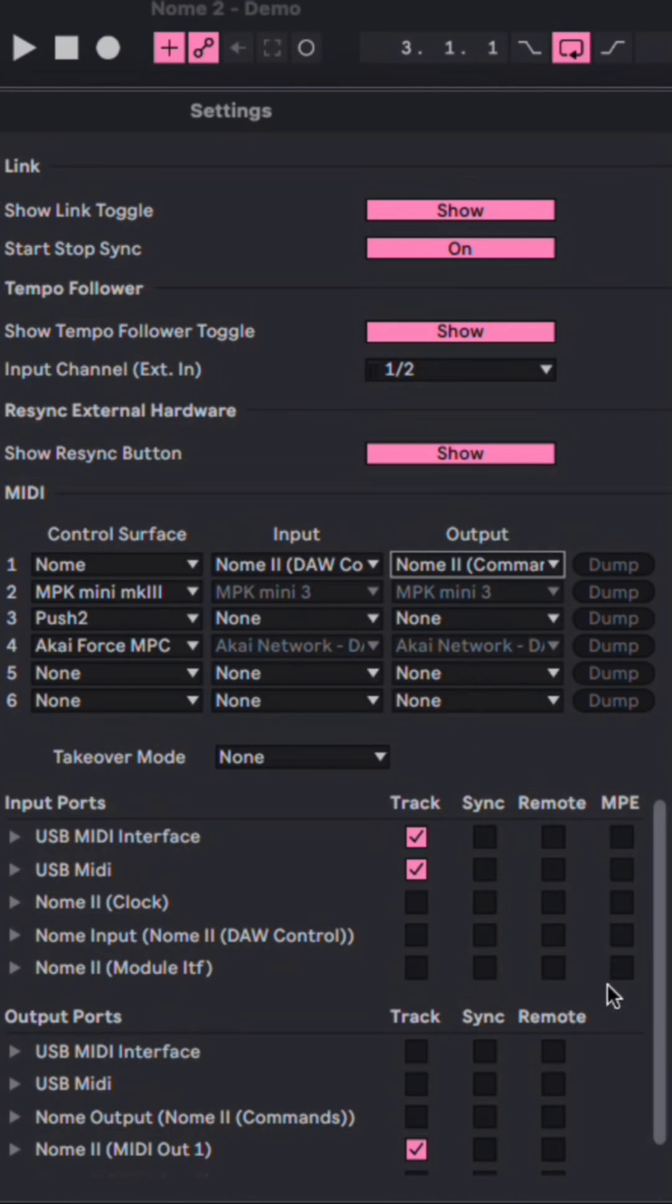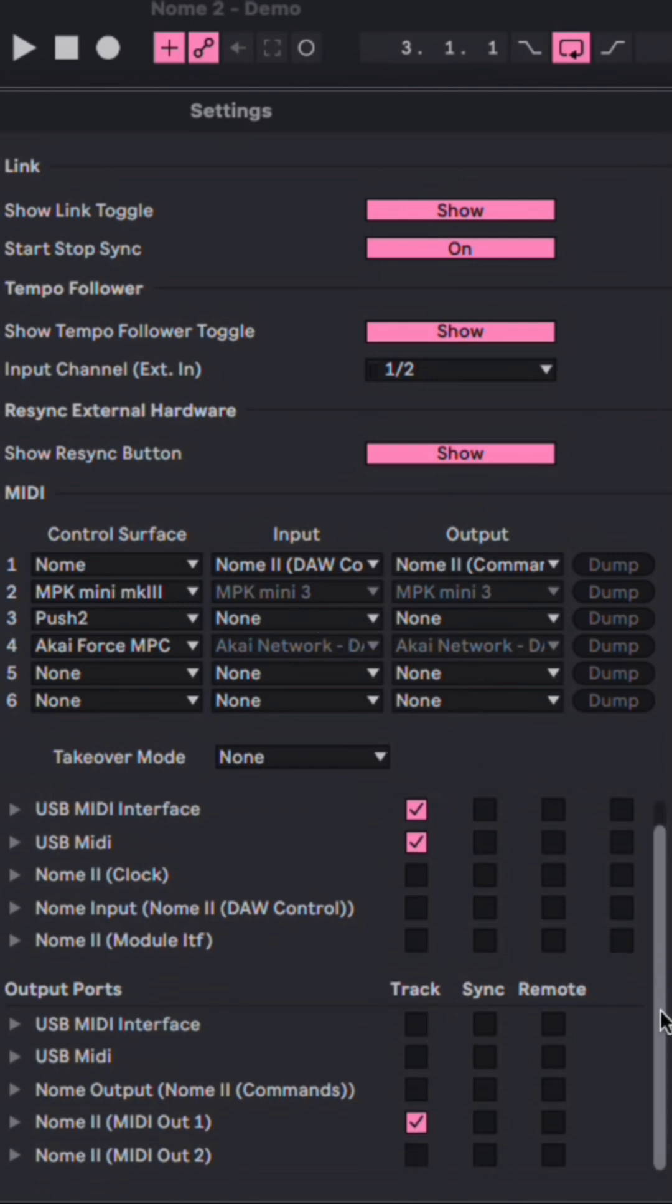Now scroll down a bit more to the Output Ports. And you only need to tick this box if you're sequencing your external hardware from one of Ableton Live's internal MIDI tracks.